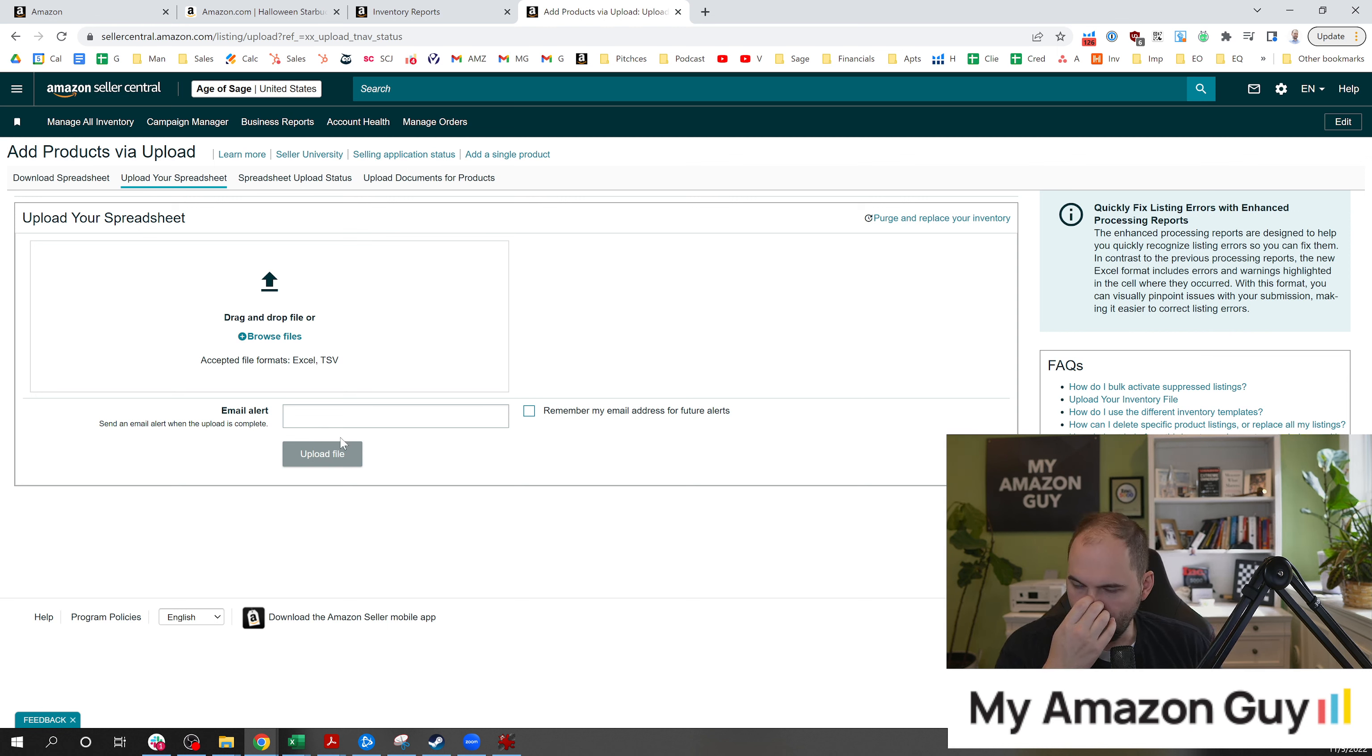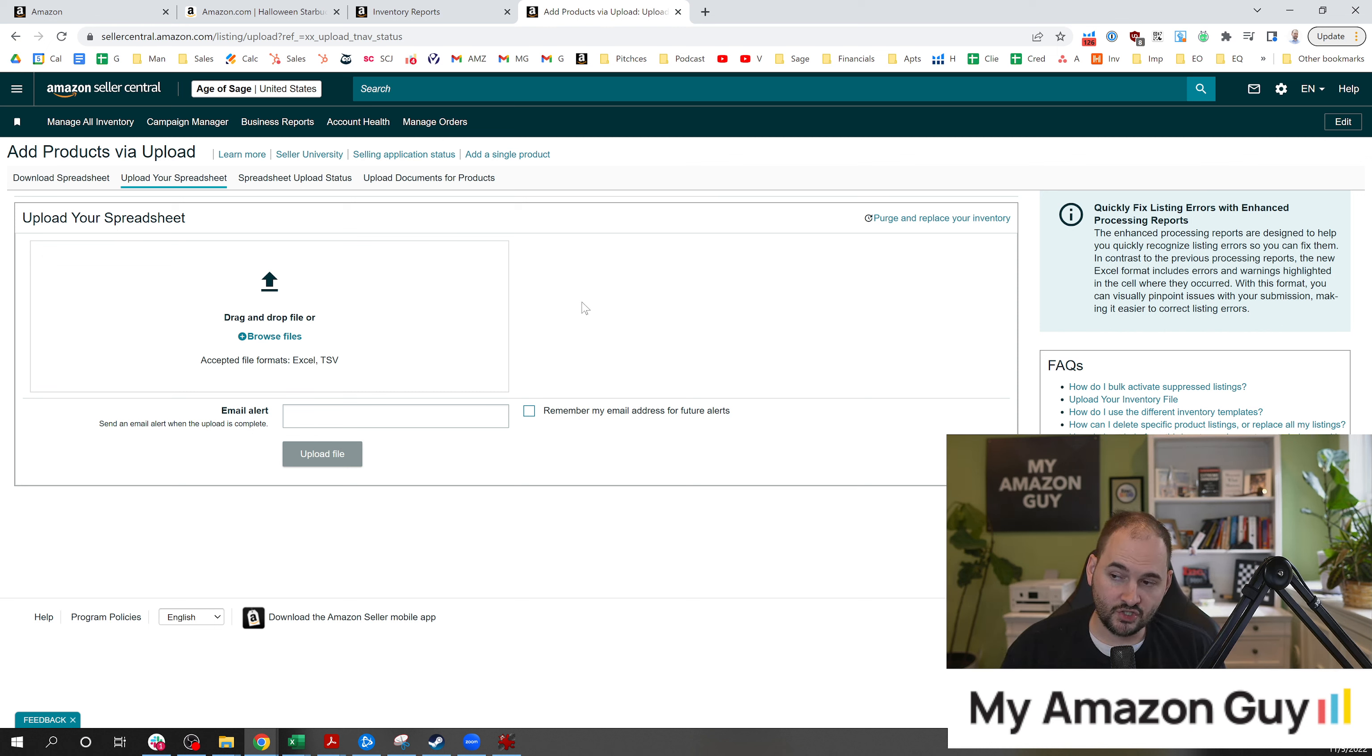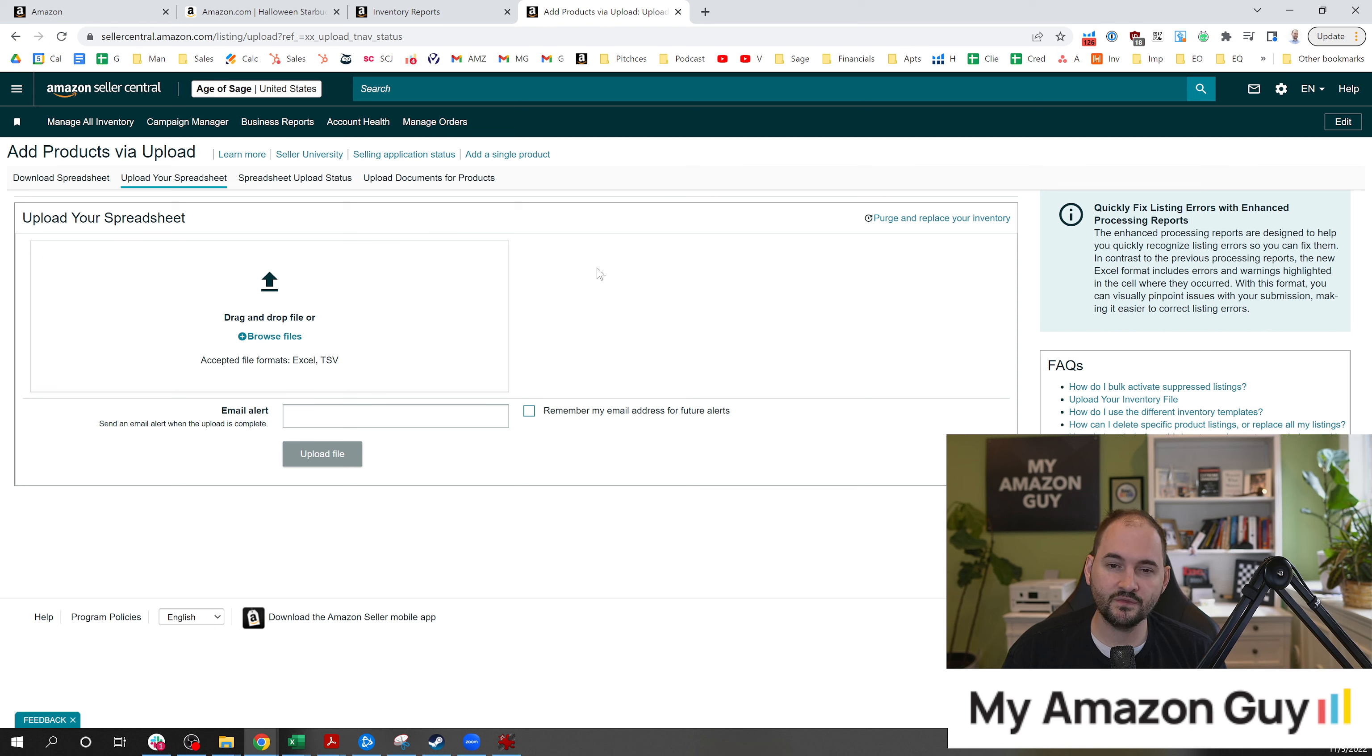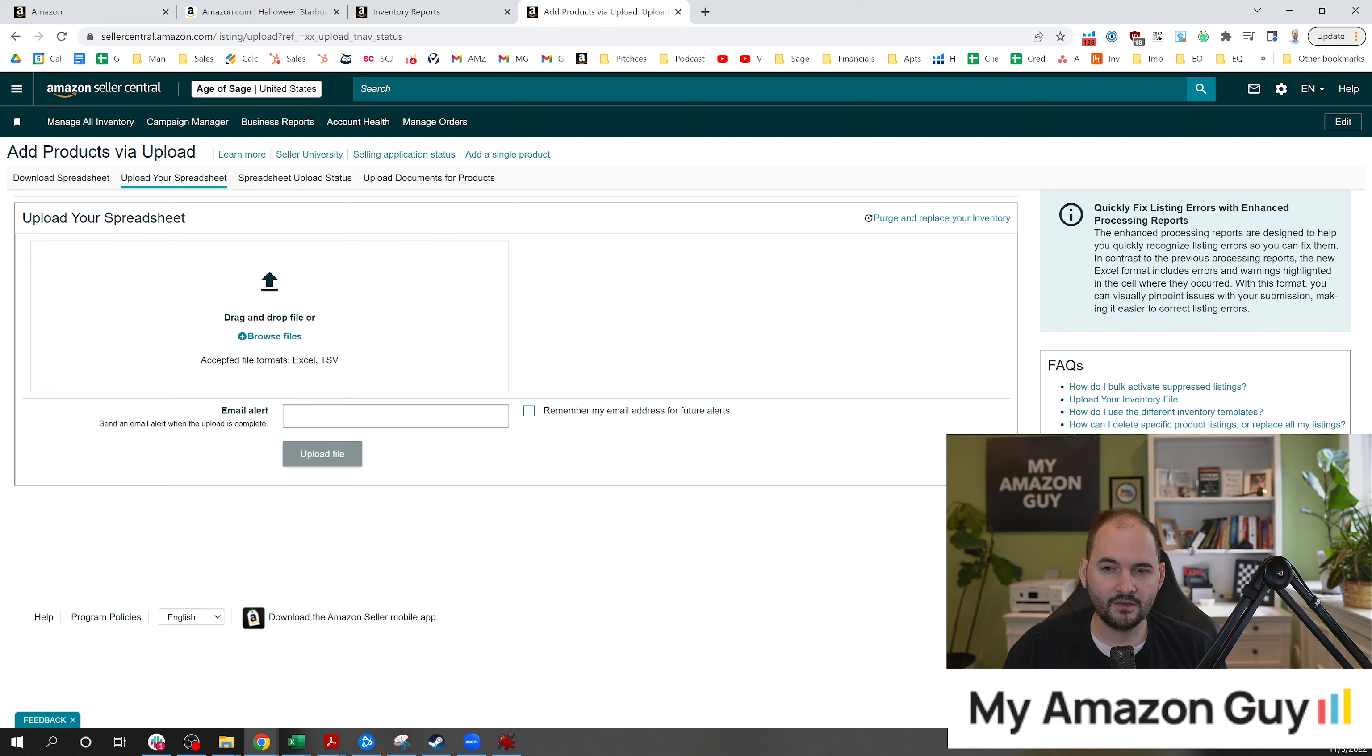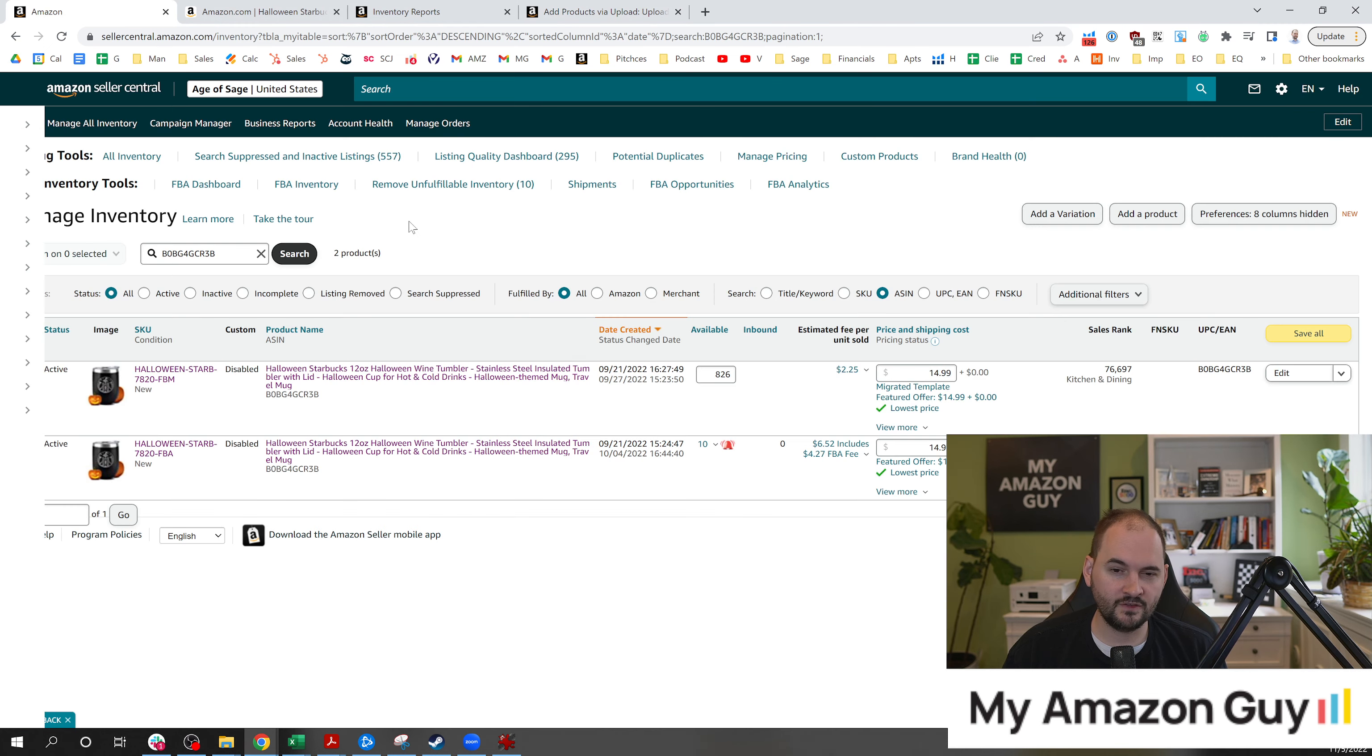There are obviously two changes you need to make. Change number one is to change the SKU and change number two is to change the fulfillment method. So instead of it being Amazon underscore NA, it's going to be merchant fulfilled. That is the more complex but scalable way. If you need to do this on multiple products, I do recommend the templates.